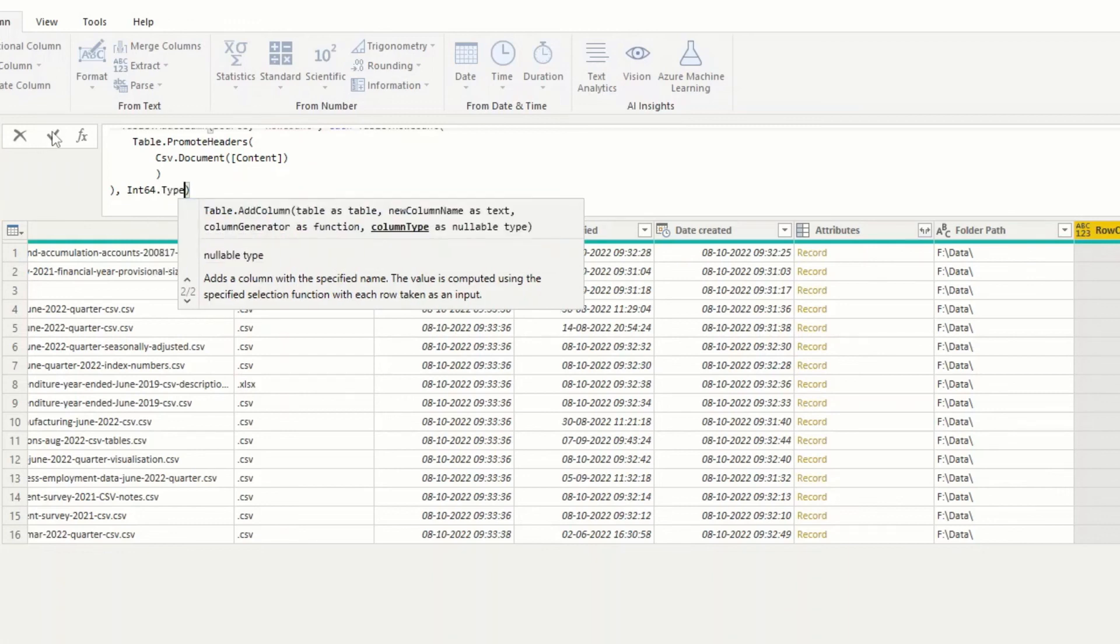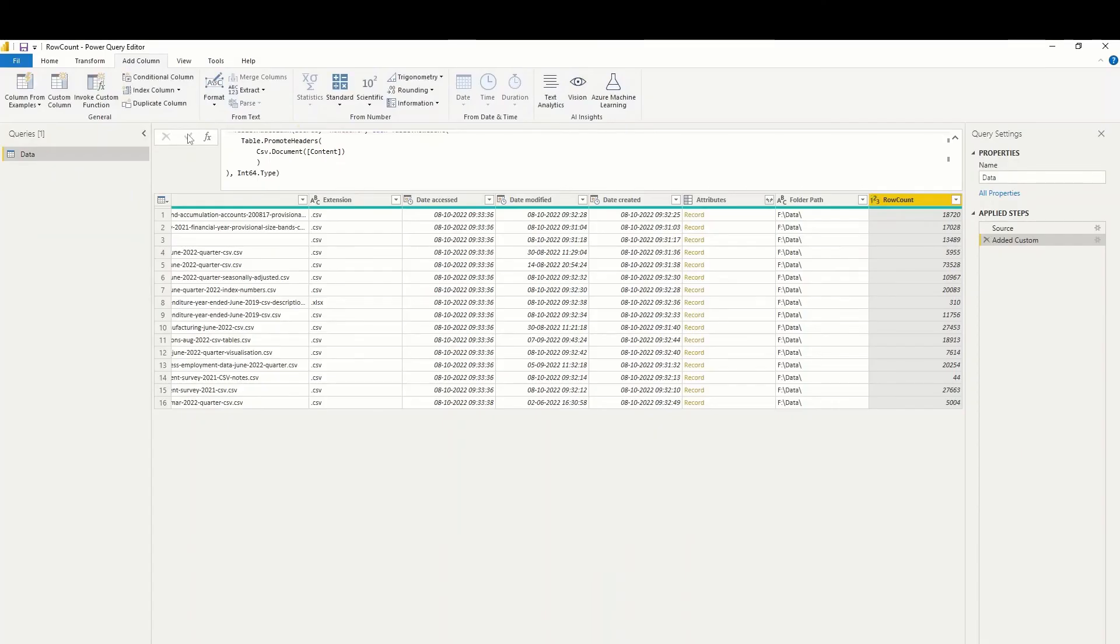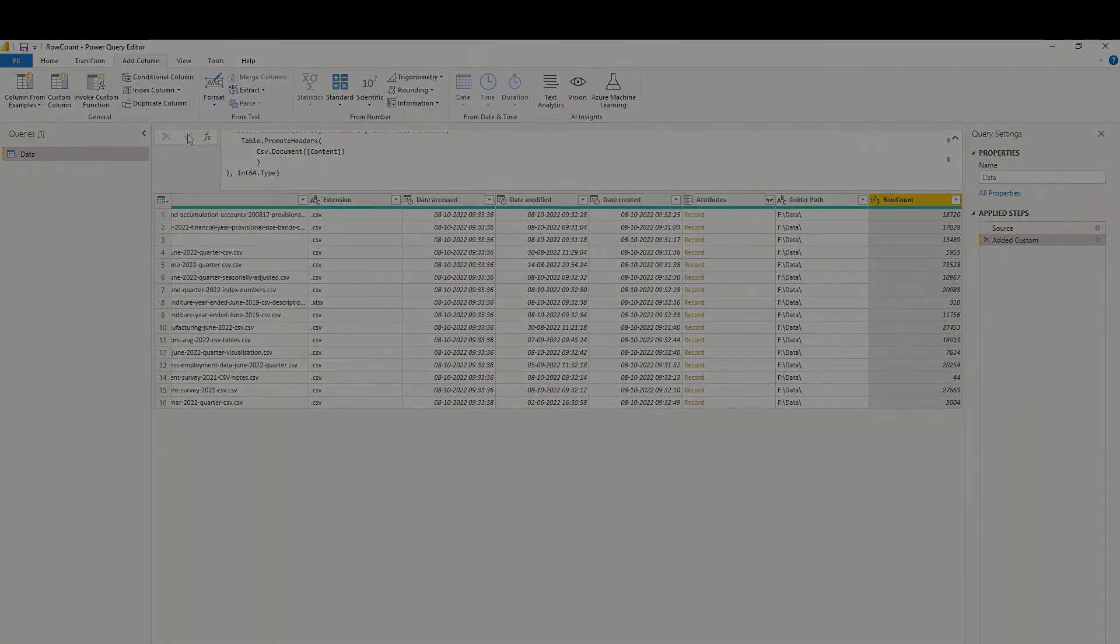We now have the row count formatted as numbers.